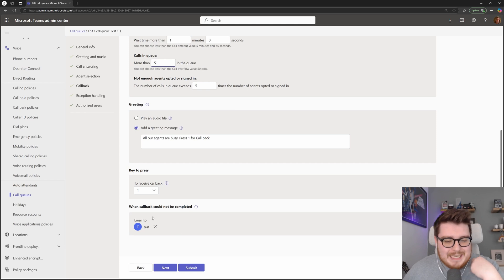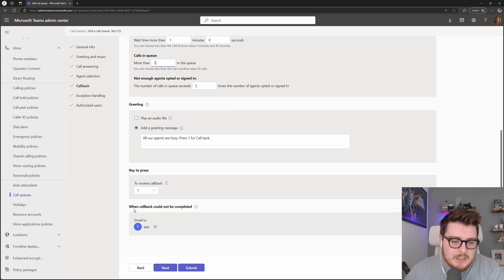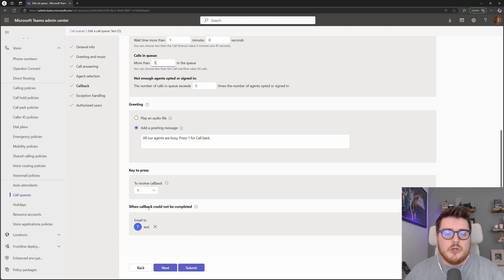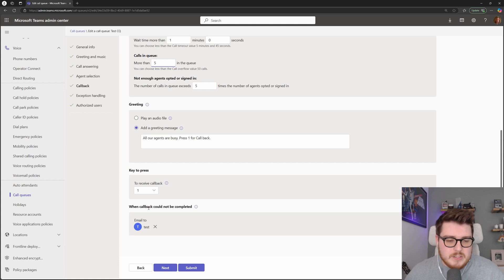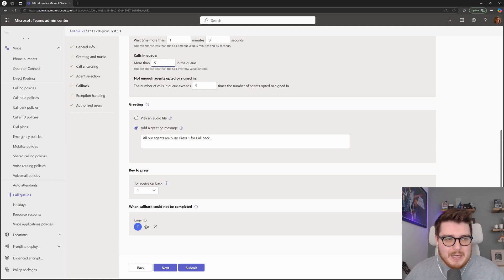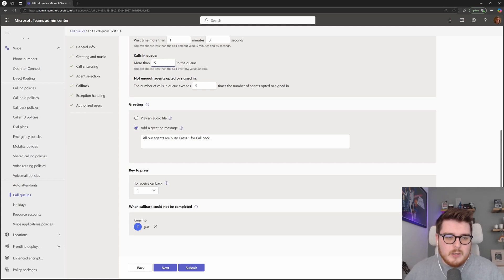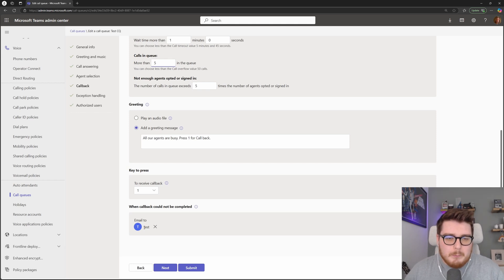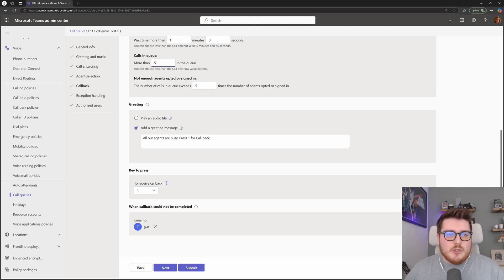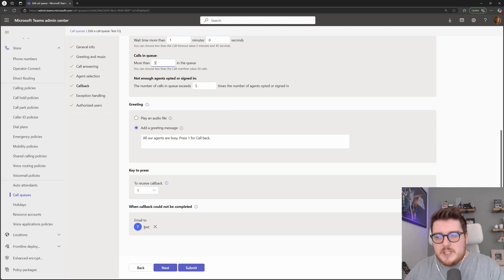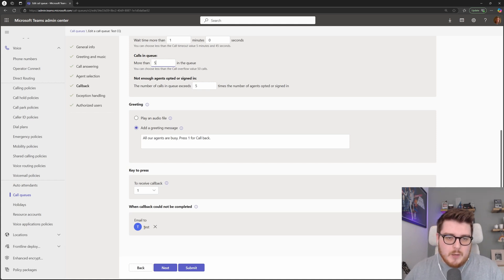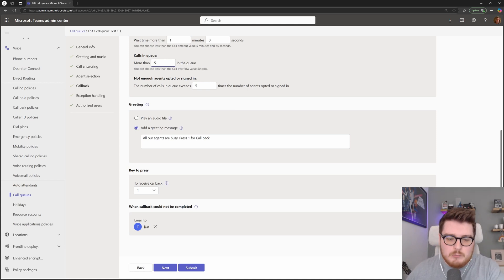A nice little feature in the callback here as well is if that callback could not be completed for whatever reason, then there will be an email sent to a M365 group, basically giving the number and any information that an agent would manually need to reach back out to that person to make that callback request.